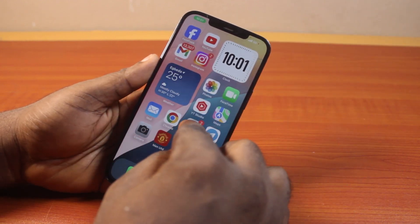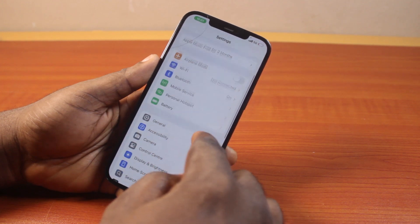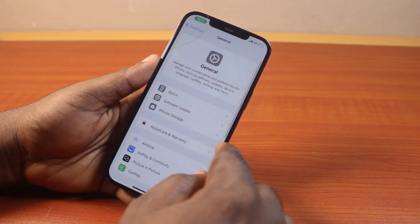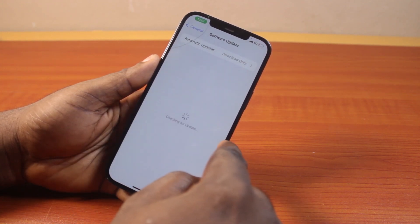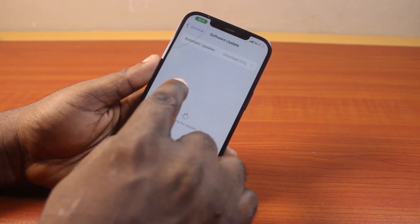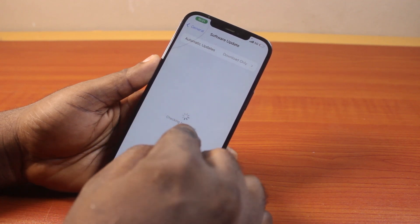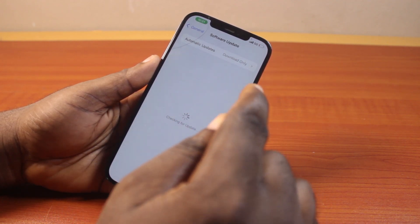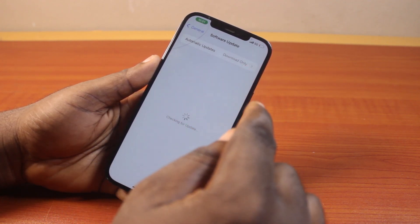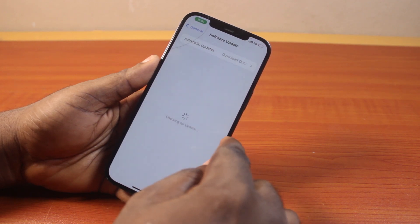To confirm this, go to your iPhone settings. On the settings page, click on General. Once it's selected, click on Software Update, then wait for it to check for available updates. If the iOS 18 update is available for your device, then you need to proceed to download and install iOS 18.